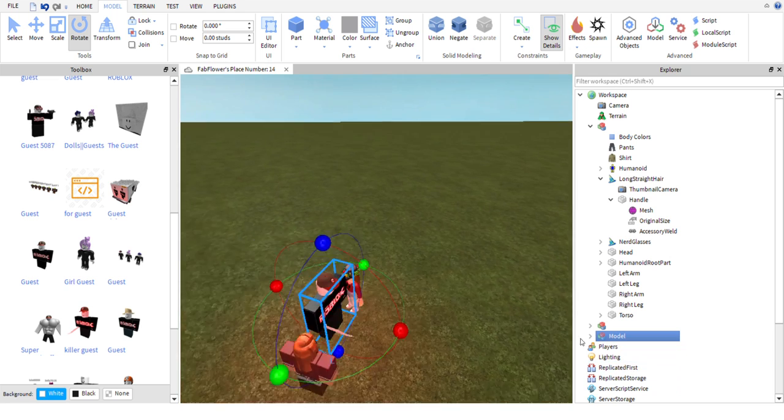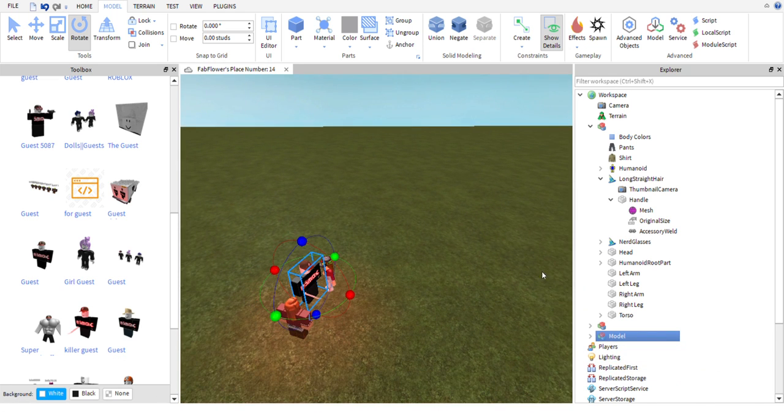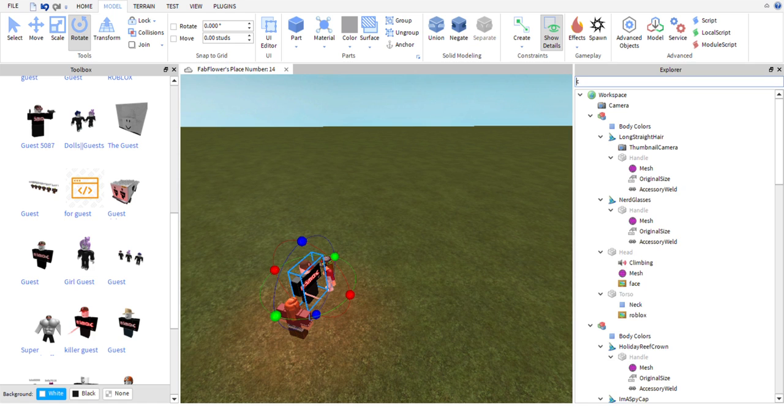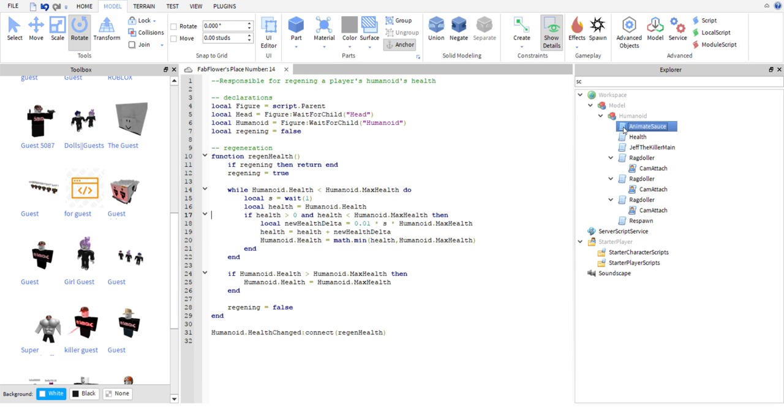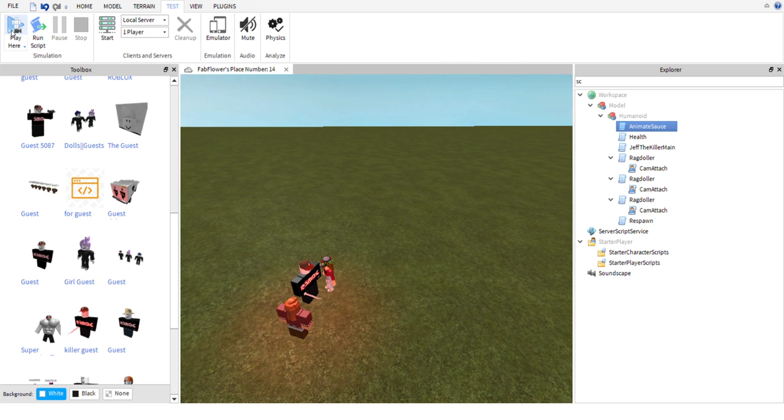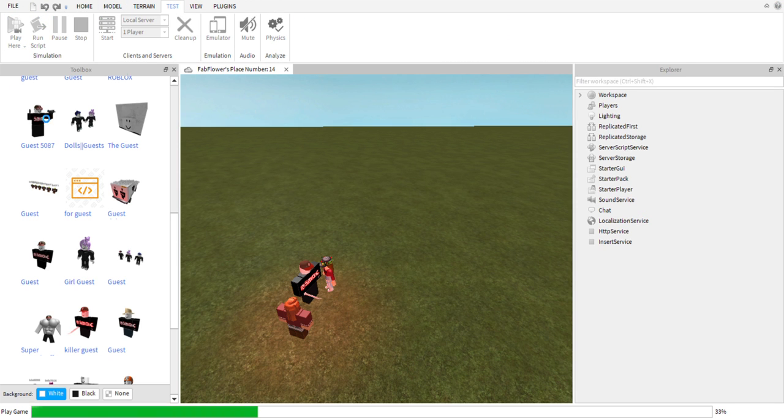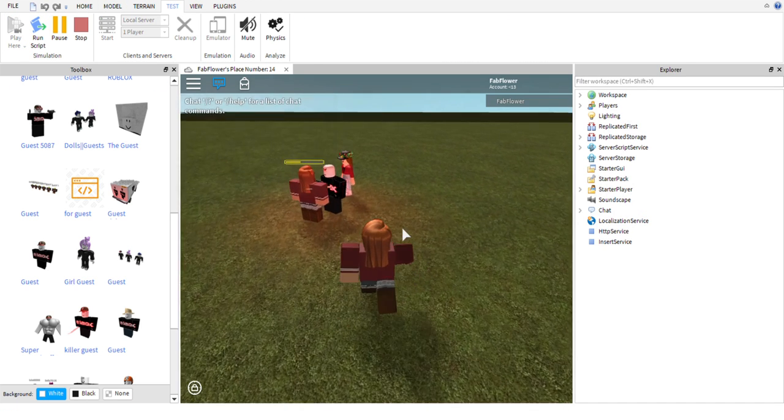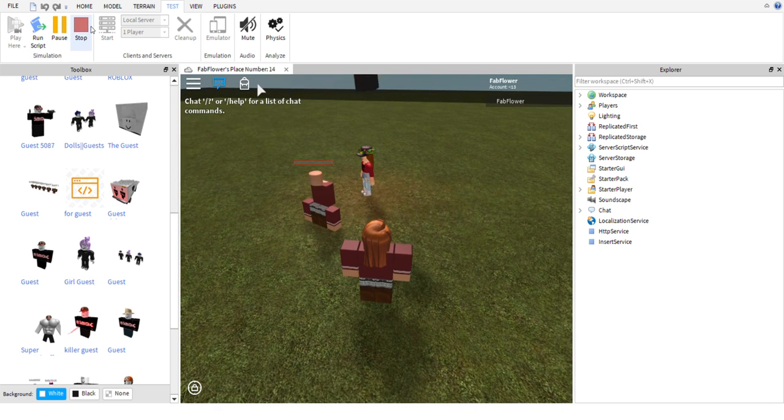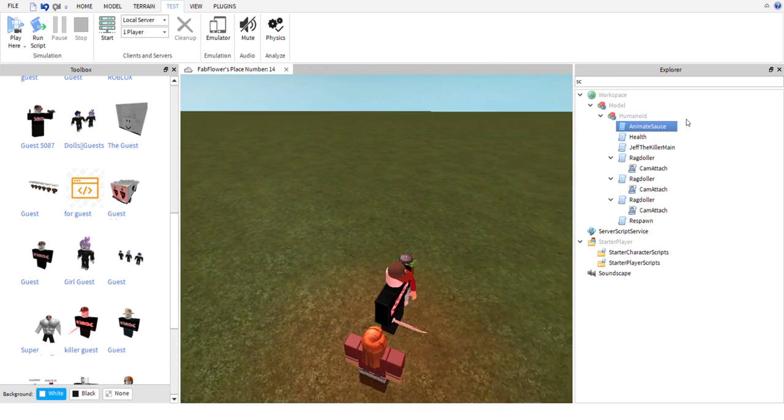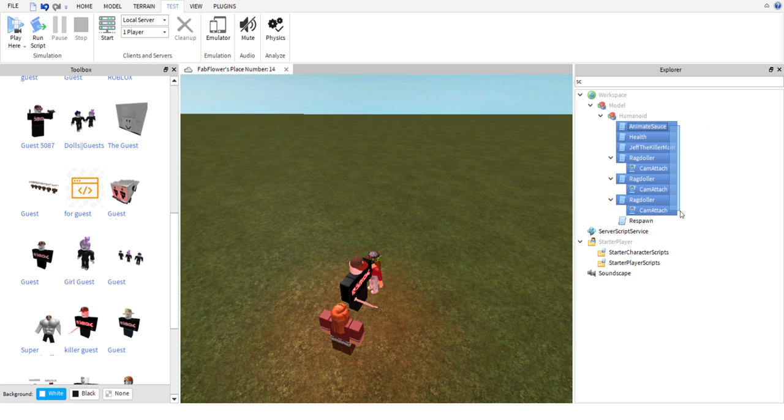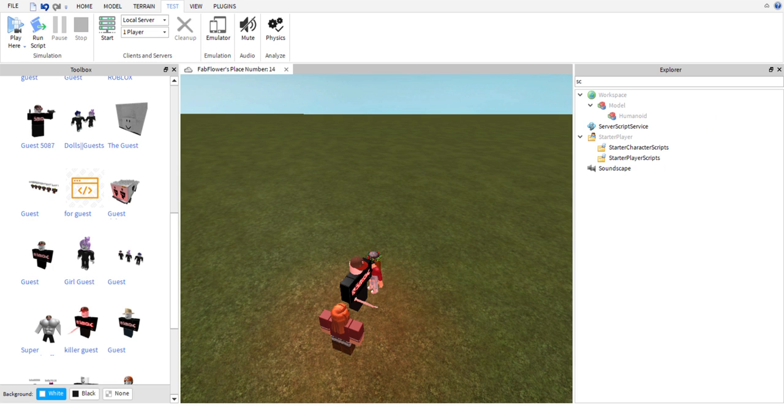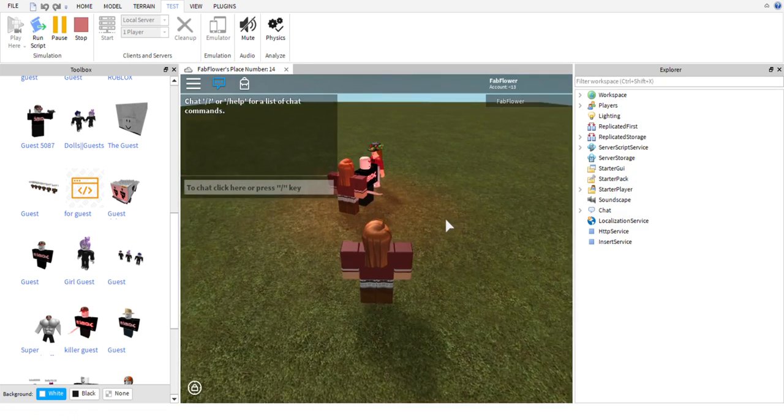This one over here, if you see this, this is a Killing Guest/Killer Guest. If we go into and check their script out, see they have the Anime Sauce, Jeff the Killer Man, Ragdoll. These are the things that ruin your game because this model actually kills you. If I go in here, you can see it's killing the model. So what we're going to want to do to get rid of that is you want to delete all of these so that it's just a regular model.